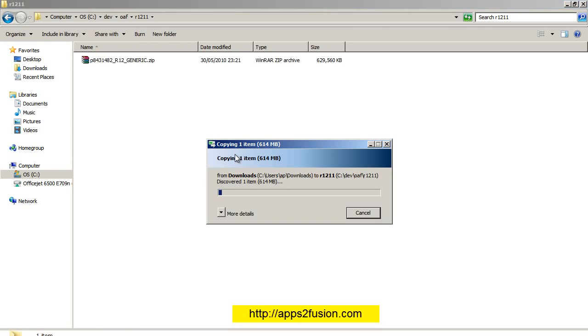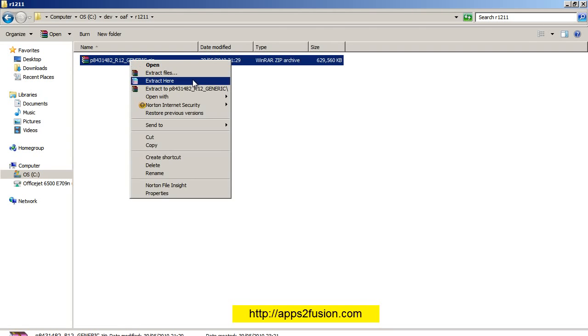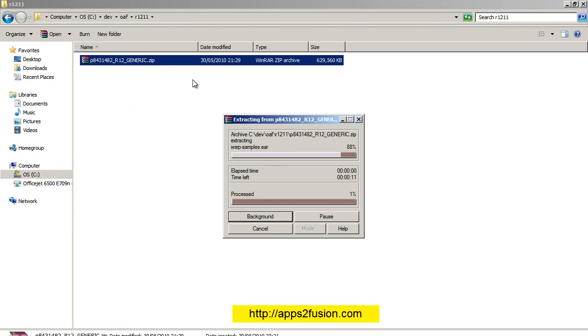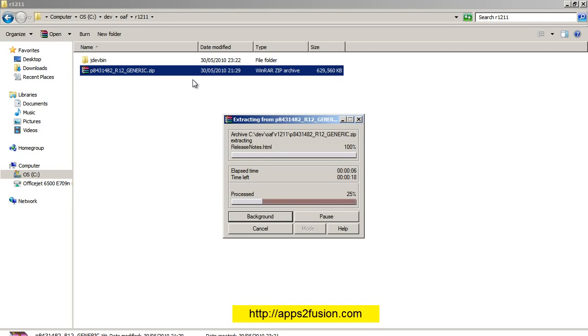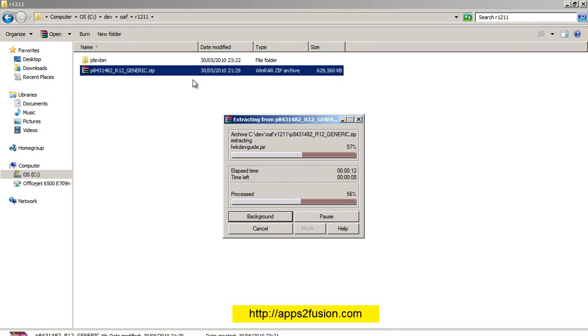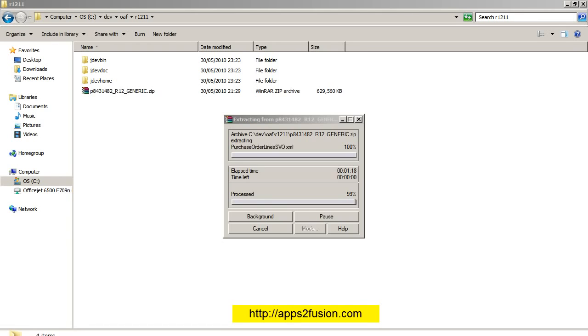Now once we have the zip file, I can right-click and say Extract Here. This is going to take a minute or so. This is going to create three directories: jdev\bin, jdev\doc, and jdev\home.